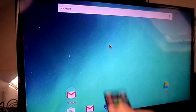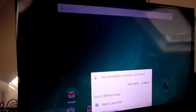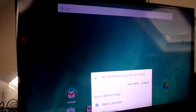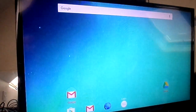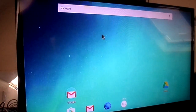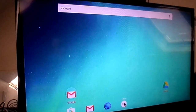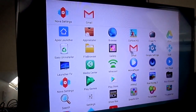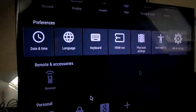That message means you haven't set your default home screen yet. To set your default home screen, go to Settings — it's just there.